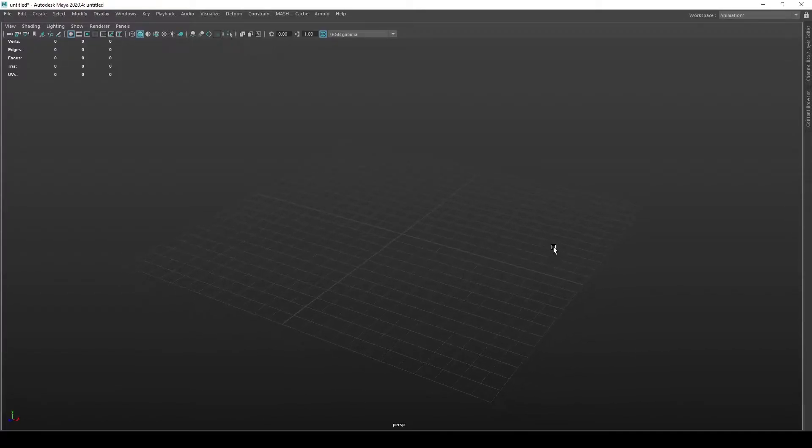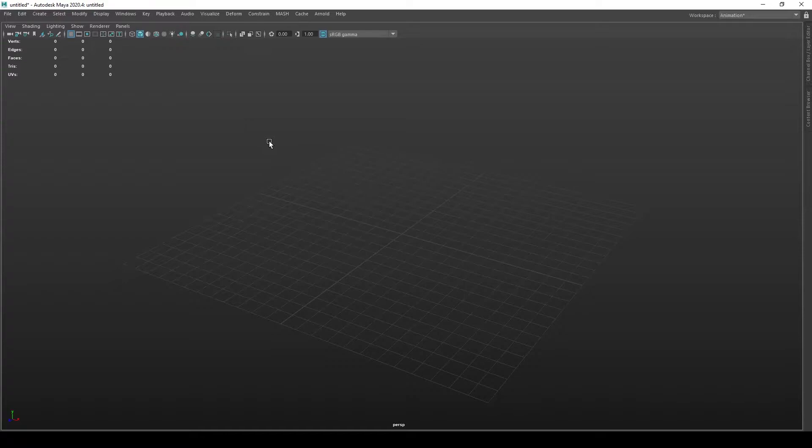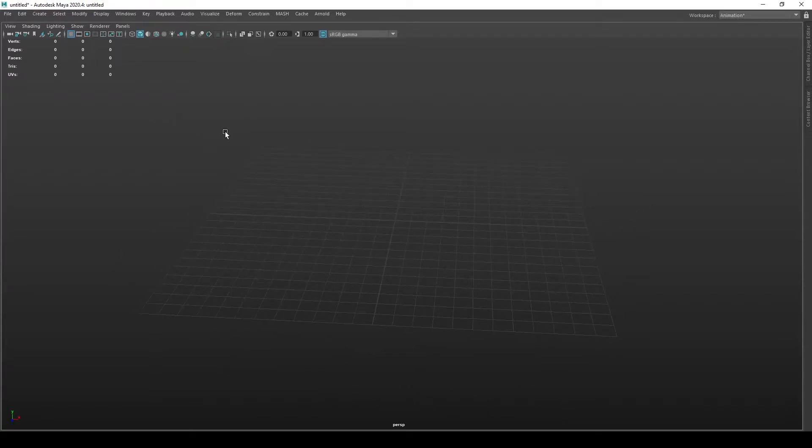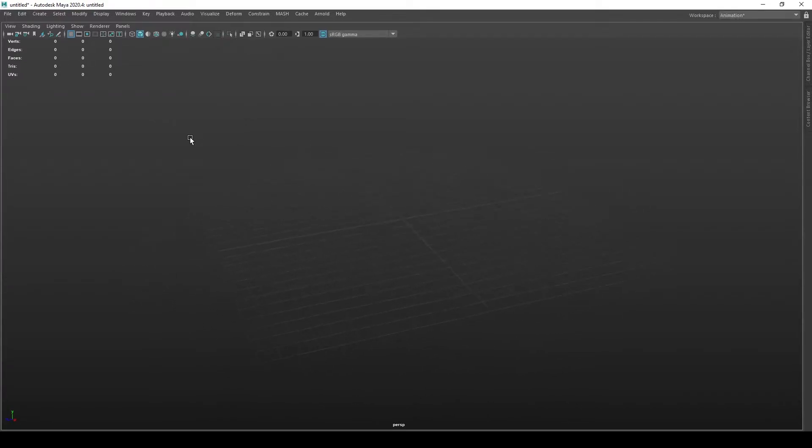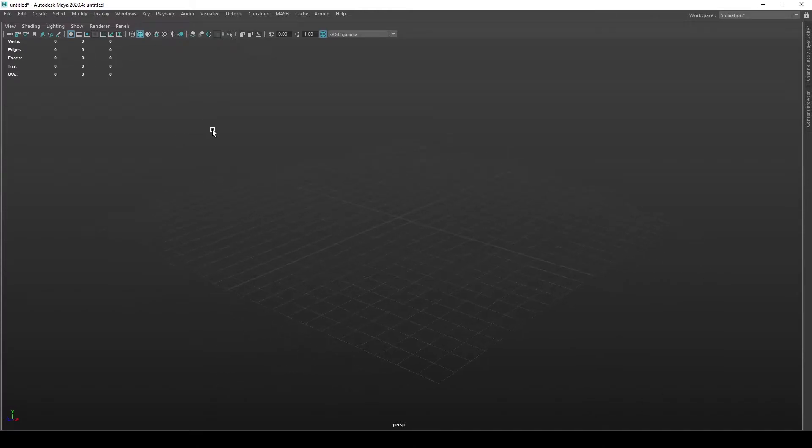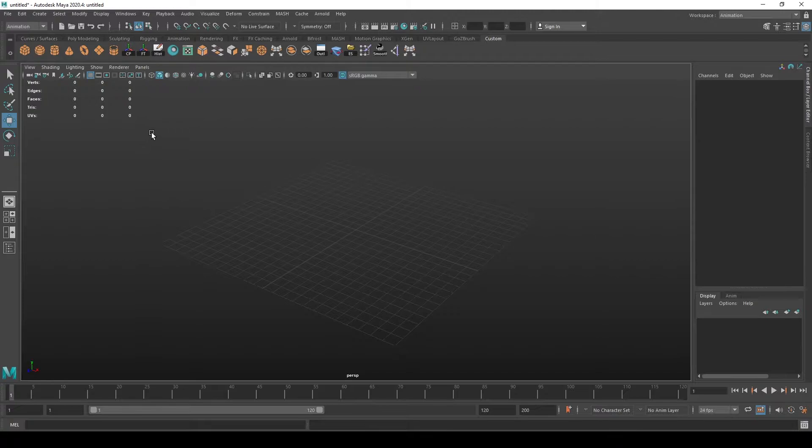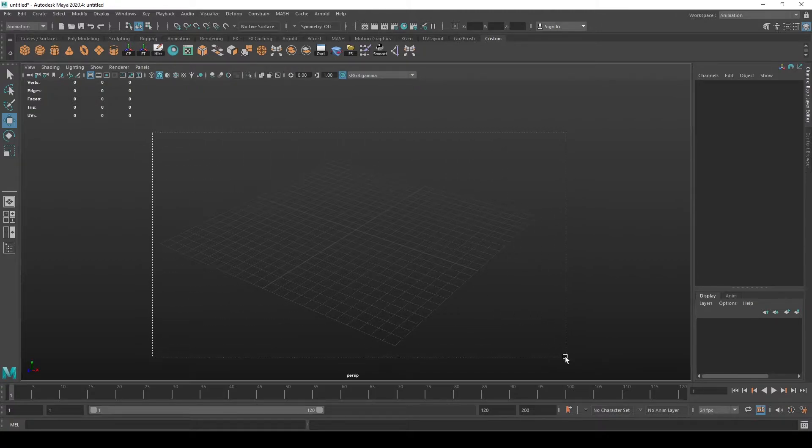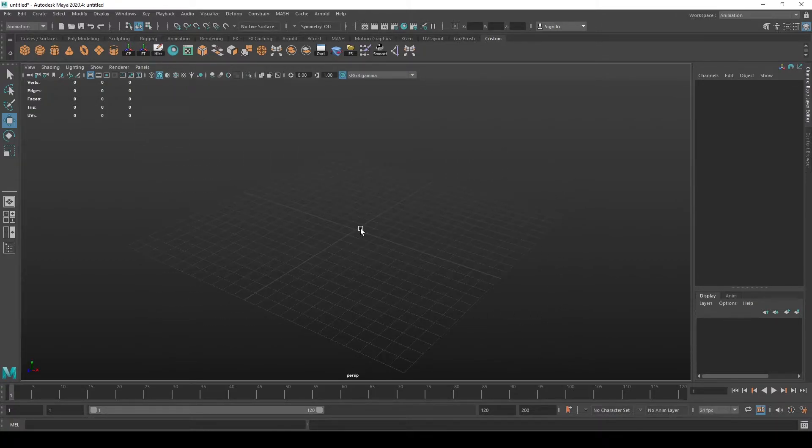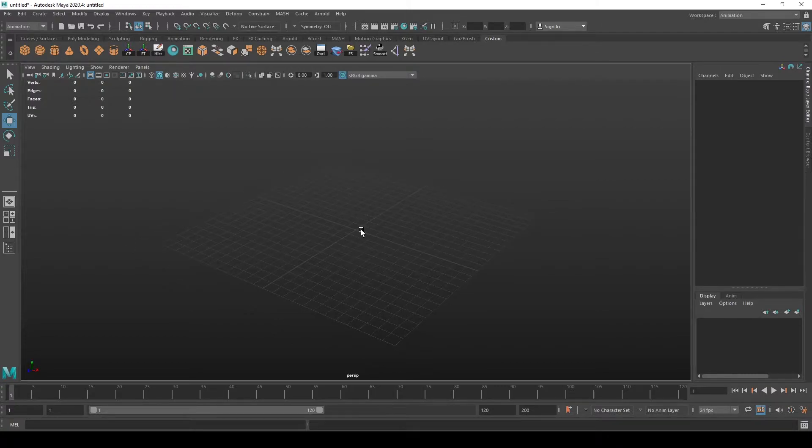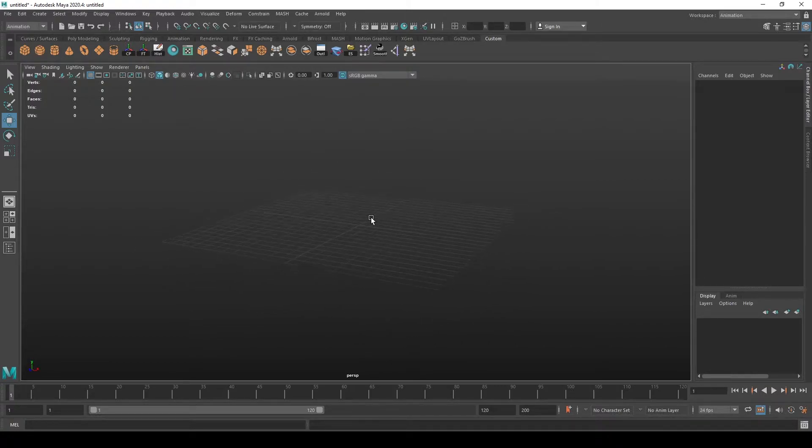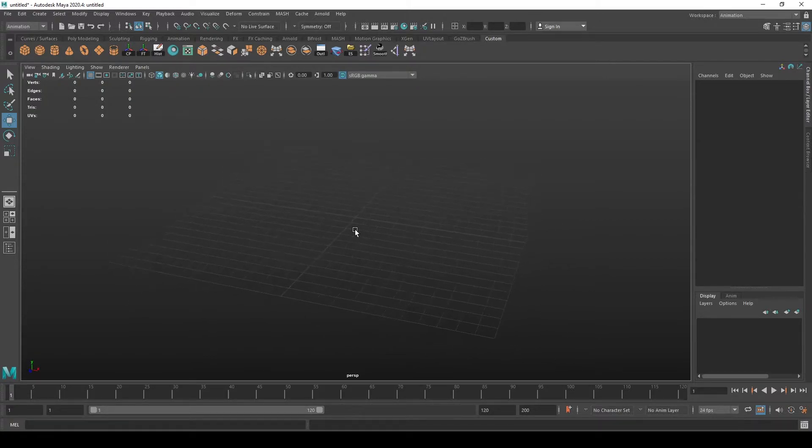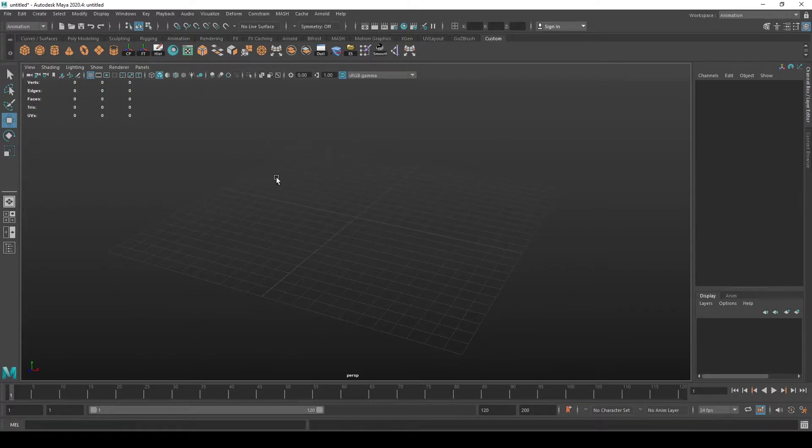Let's talk about grid options and how to set up your units and measurements so you can work more efficiently. When you enter Maya, you will always have this default grid setup for you. But if you want to edit it to suit you a bit better, you can do so.